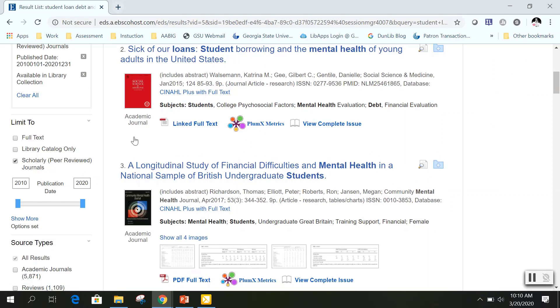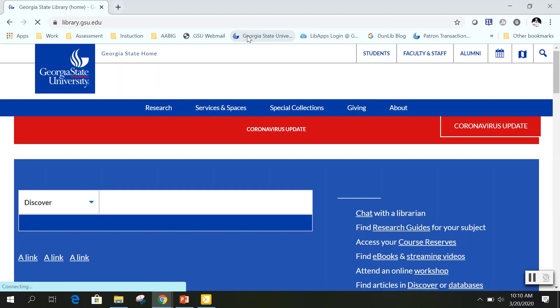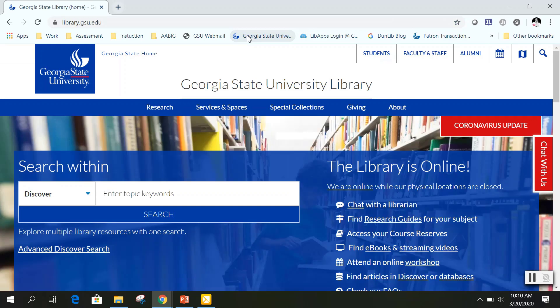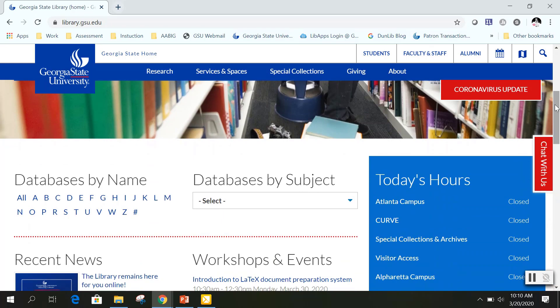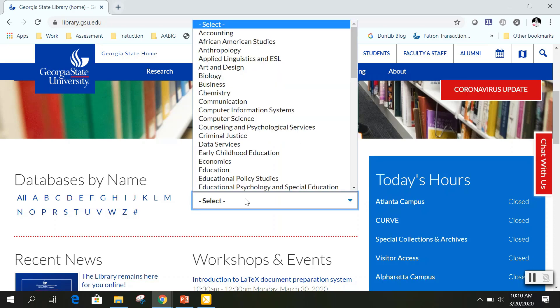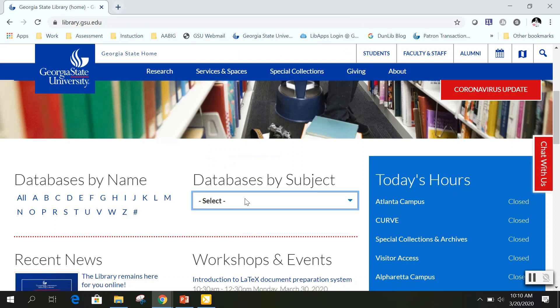Discover can be a great resource for many students, but it's just one of many offered through GSU University Libraries. I'm going to go back to the Georgia State University Library homepage. For this or future assignments, you may need to access a specific or specialized database. If that is the case, you can search for a database by its title or by a specialized subject — using databases by name if you know the title, or databases by subject to browse a particular subject area.